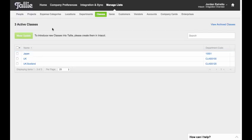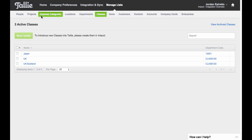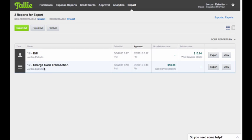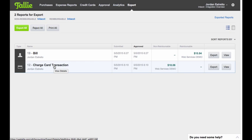So with that taken care of, let's go ahead and prep for an export out to Intact. So I'm going to go ahead and get that set up and we'll take a quick look at the export. All right, here I have information ready to be exported out to Intact. I have a bill that'll be reimbursable to a vendor and I have a non-reimbursable corporate credit card charge set up to be imported as a charge card transaction.